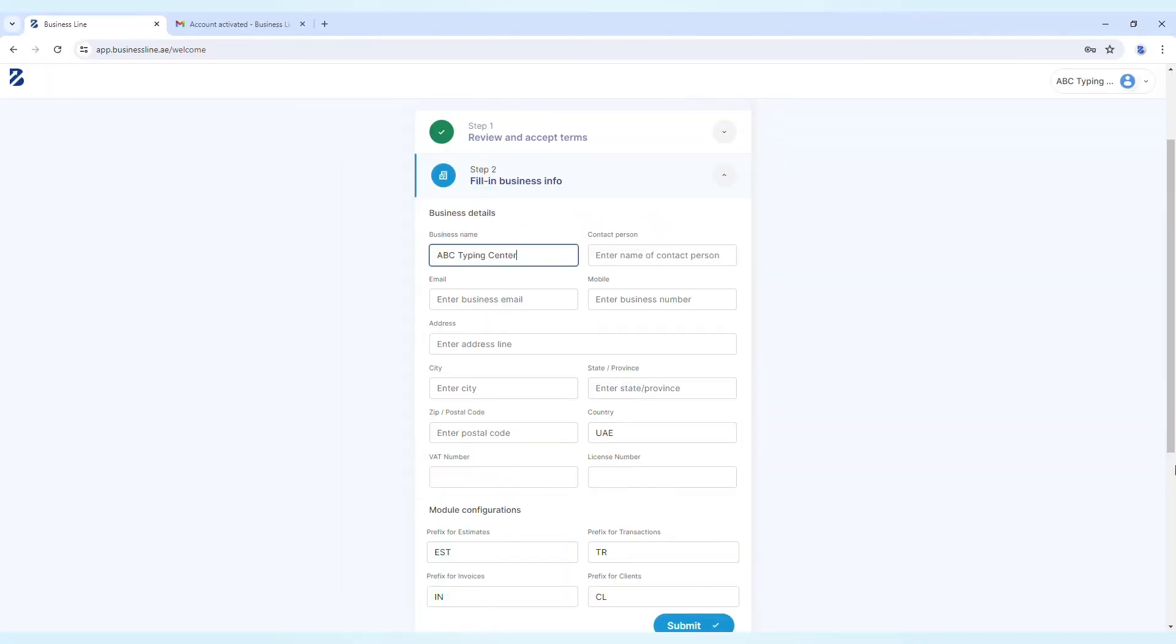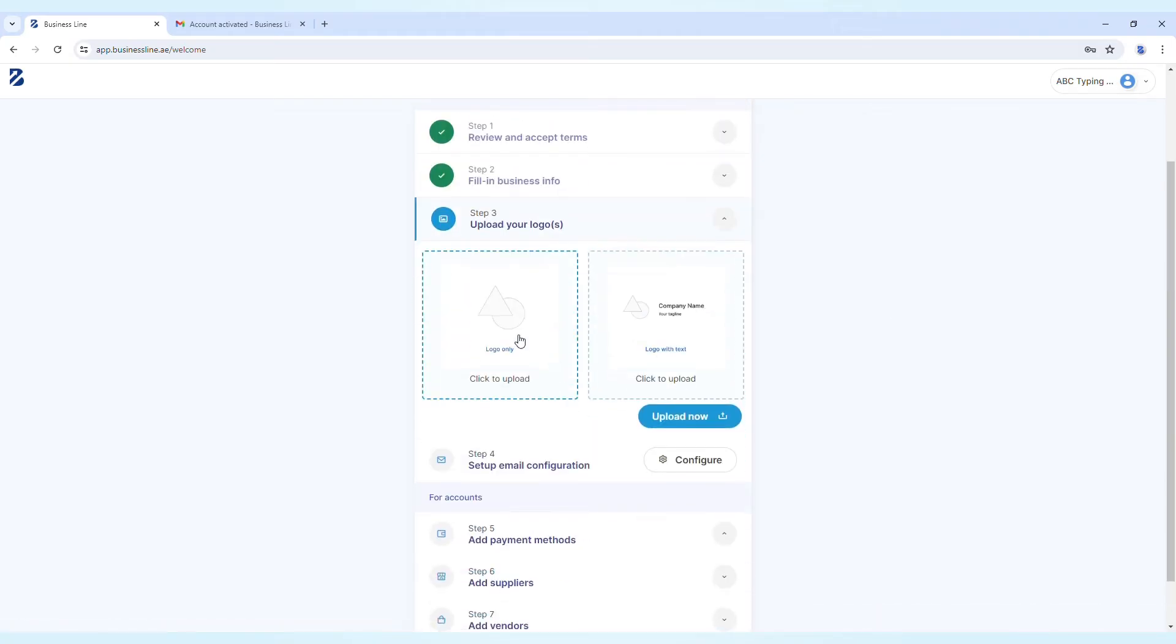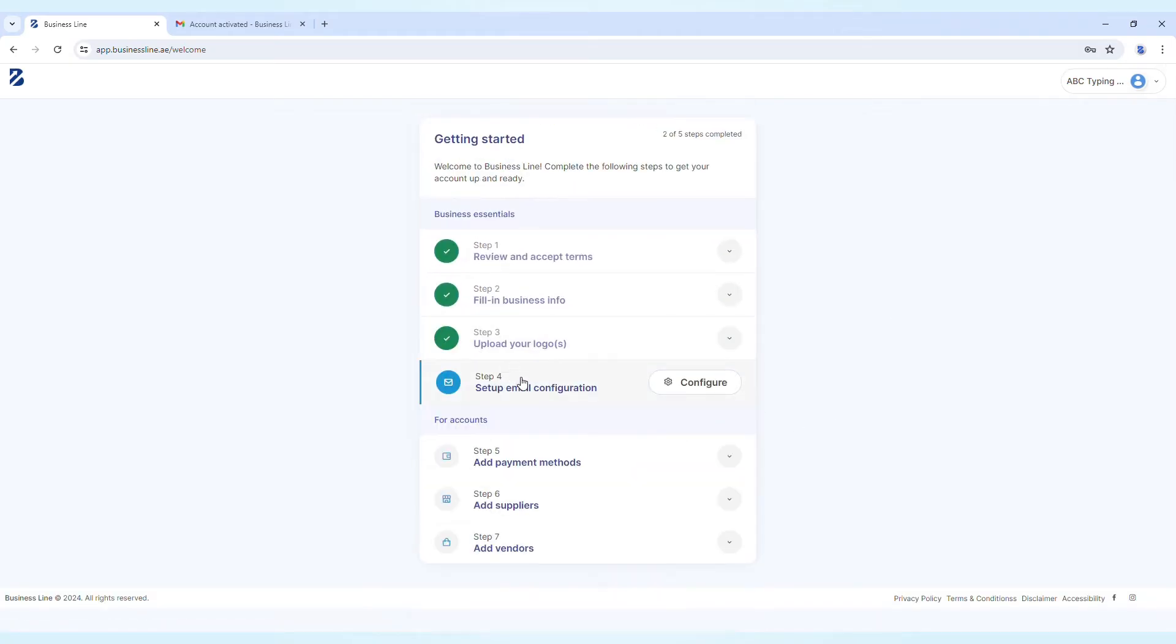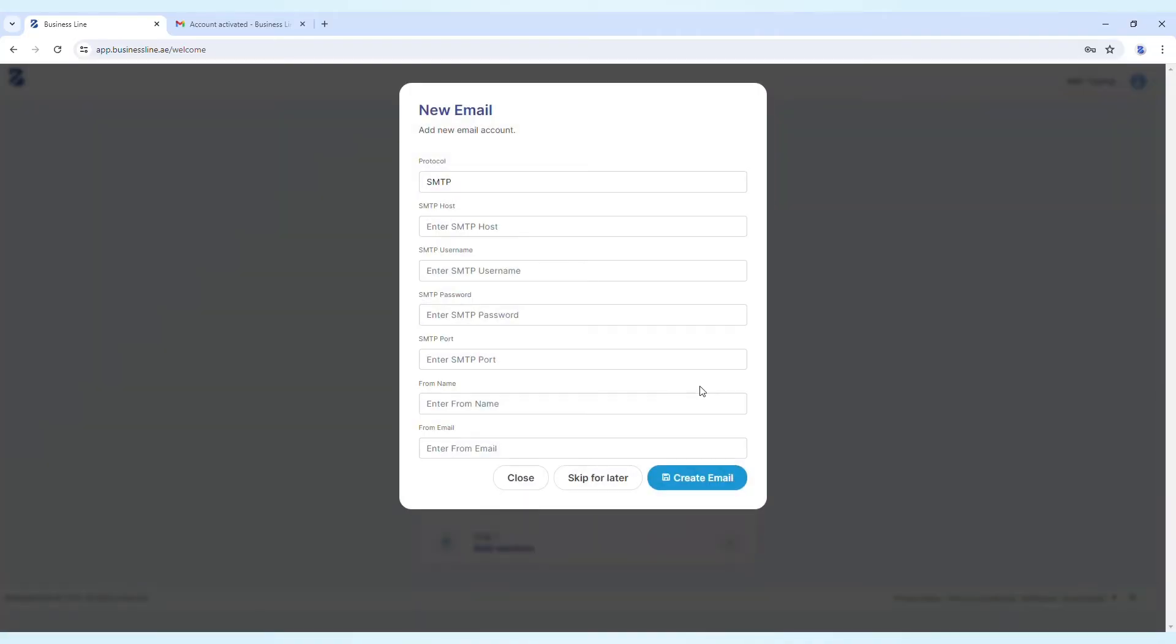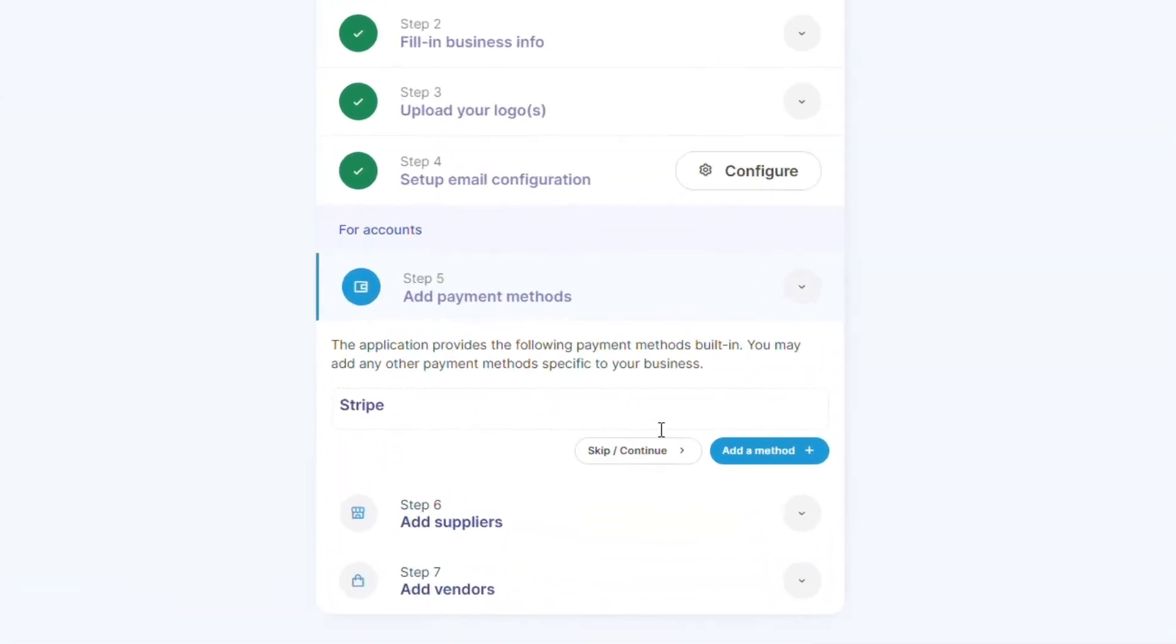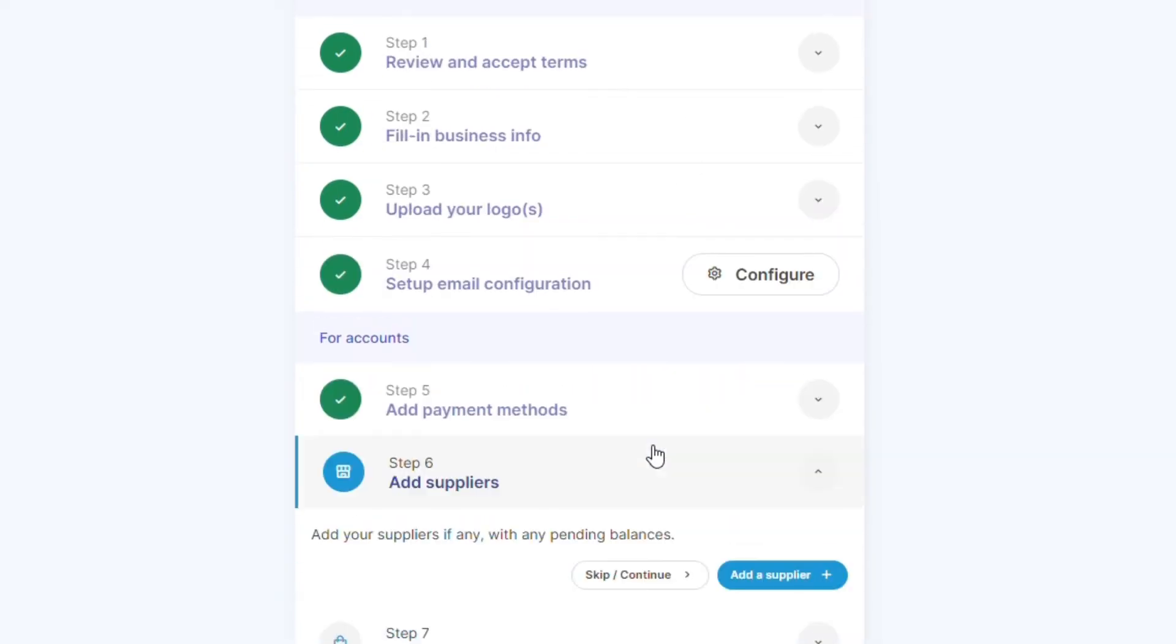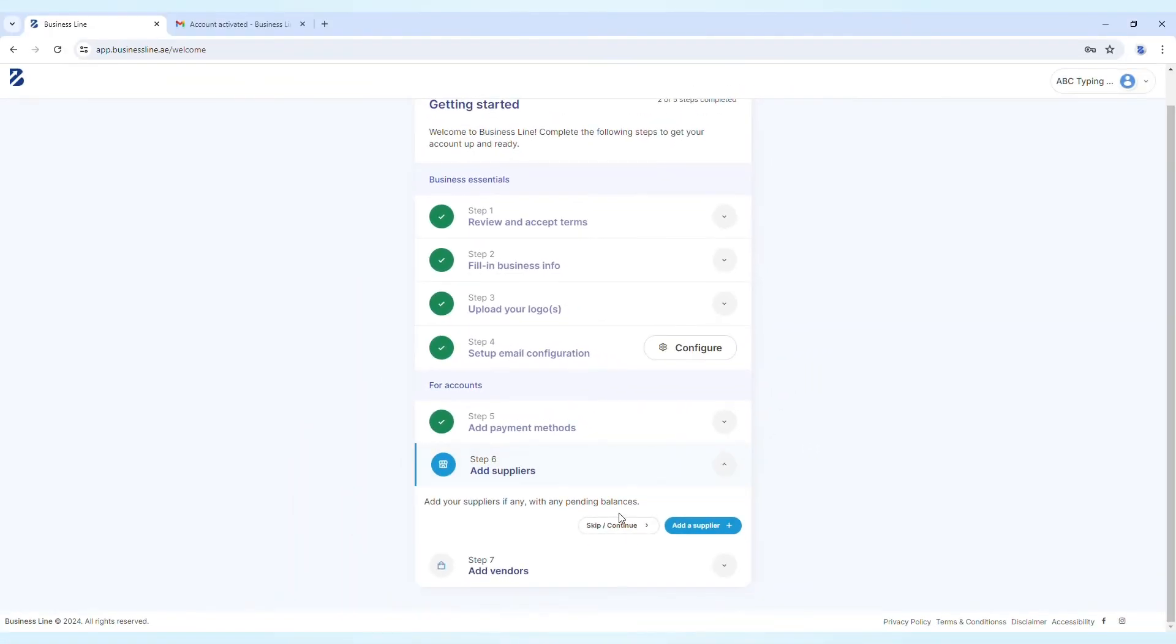Fill in your business name and contact details, then click Submit. Personalize your account by uploading your logo, setting up email configurations, payment methods or wallets, and adding suppliers and vendors. These can be filled in now or skipped for later.